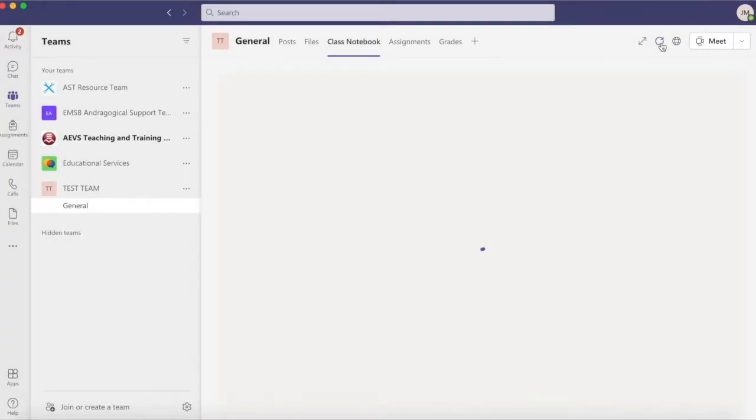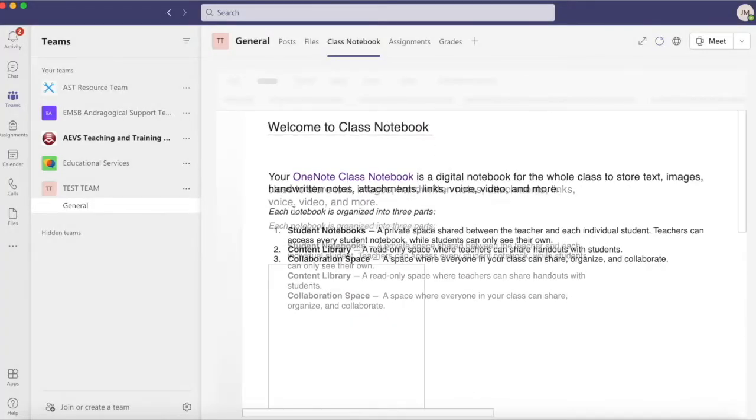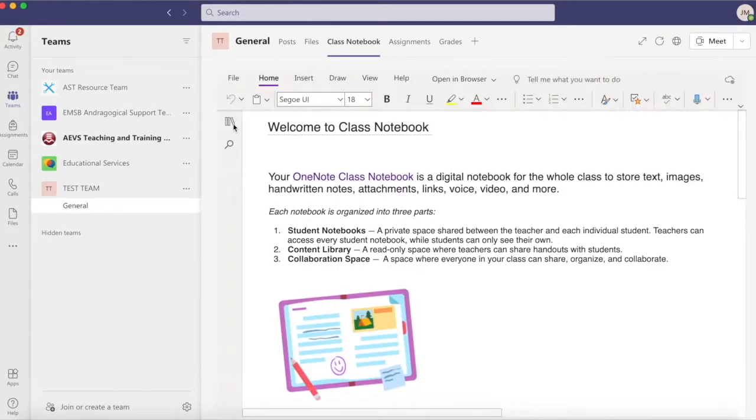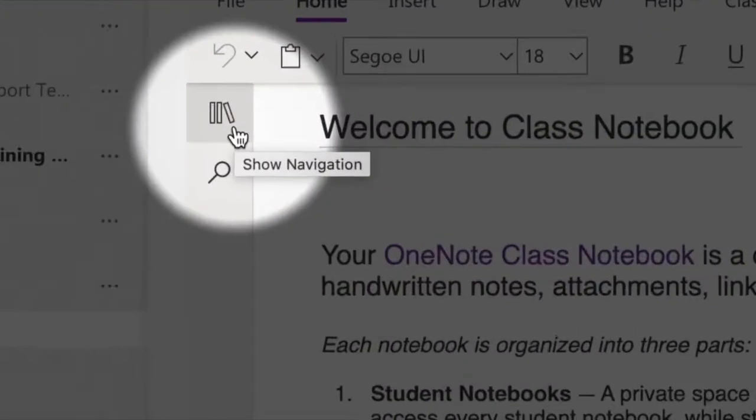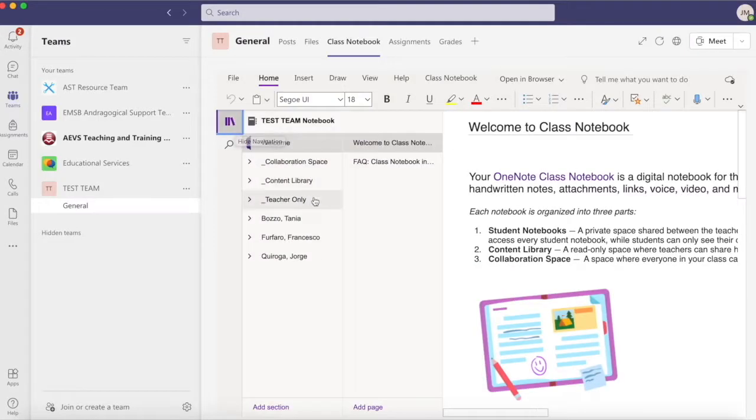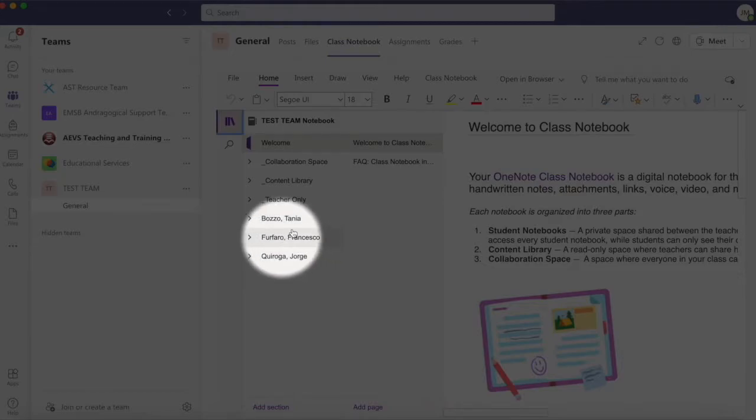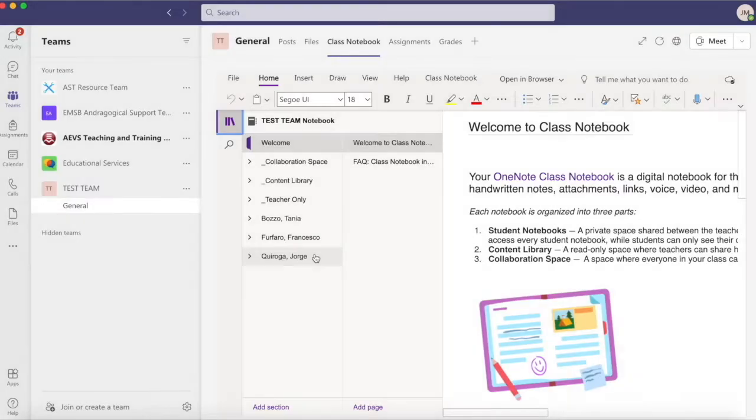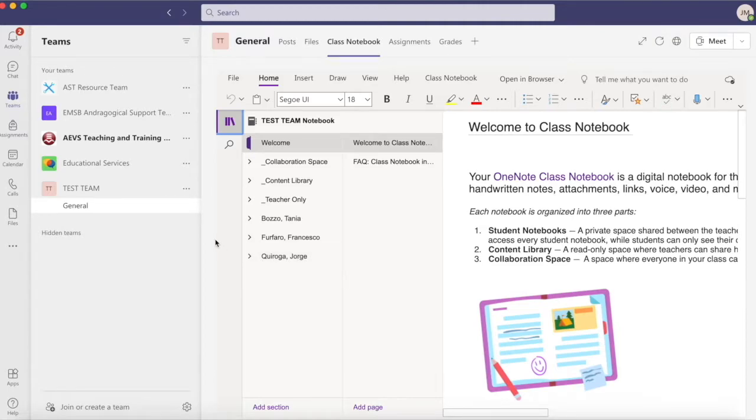First, refresh the page. If the new member still does not appear, then I'll move on to step two. I'll need to add a fake member to my team in order for the initial member to appear in the Class Notebook list.